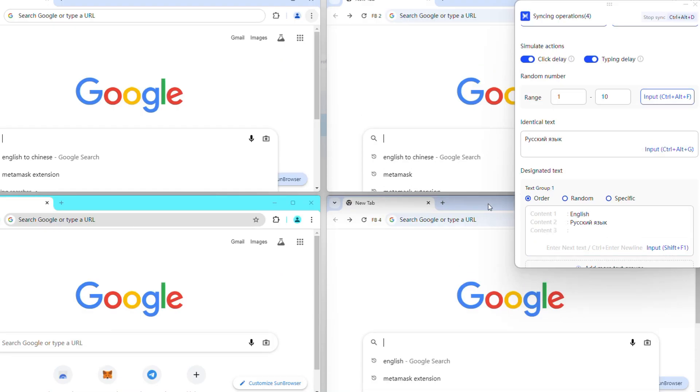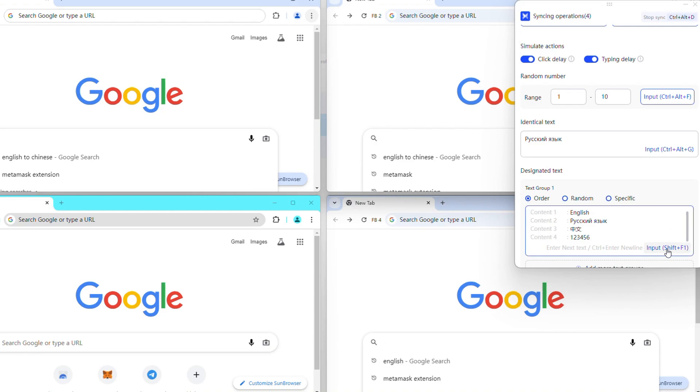If you want different words in each window, enter separate text in the Designated Text field and choose between order, random, or specific for varied text display across the windows.